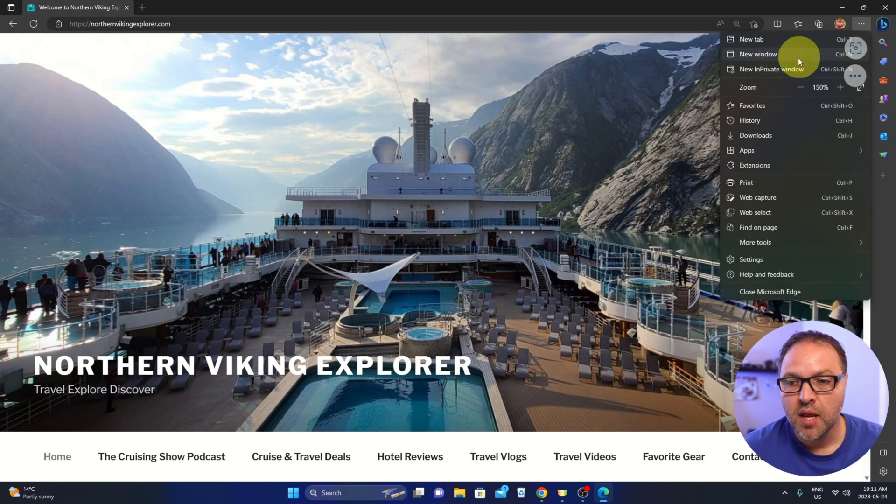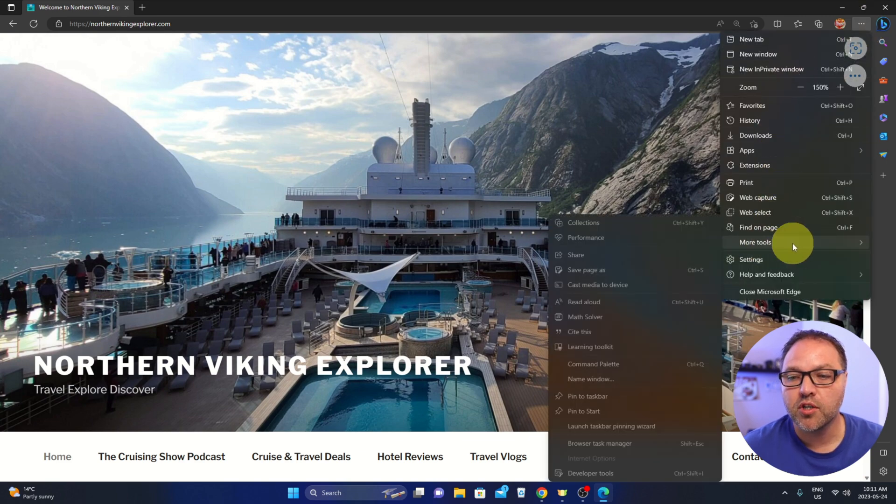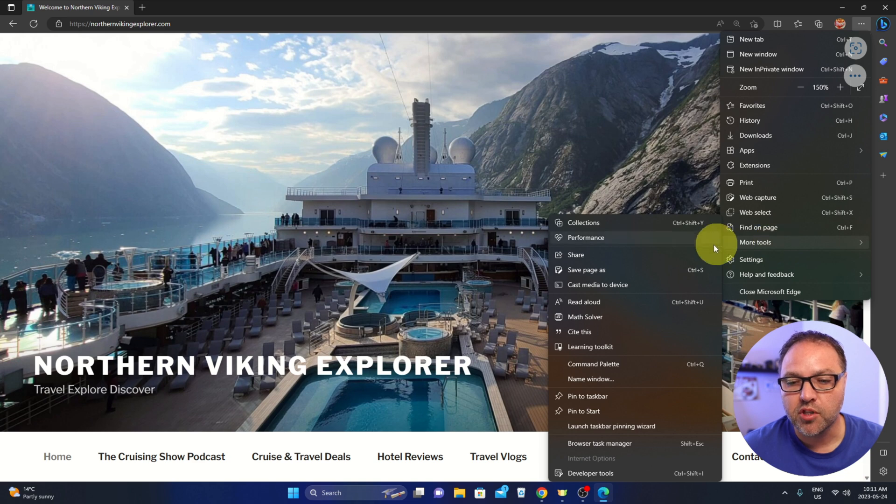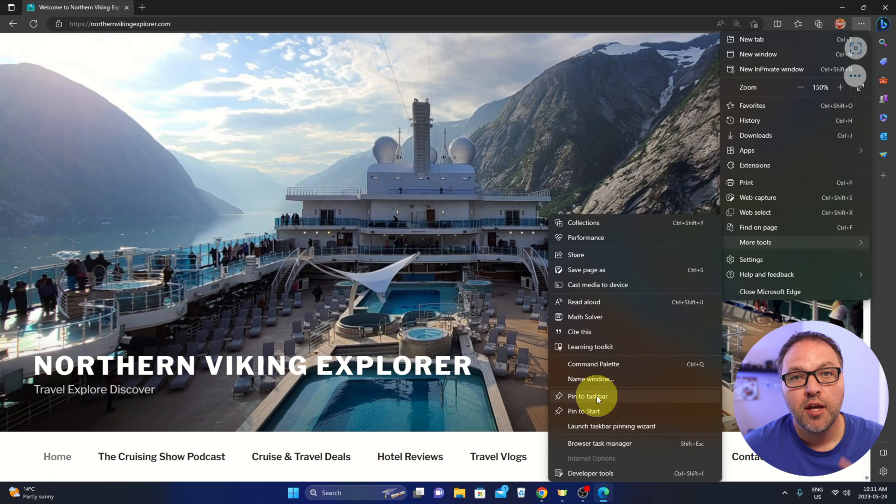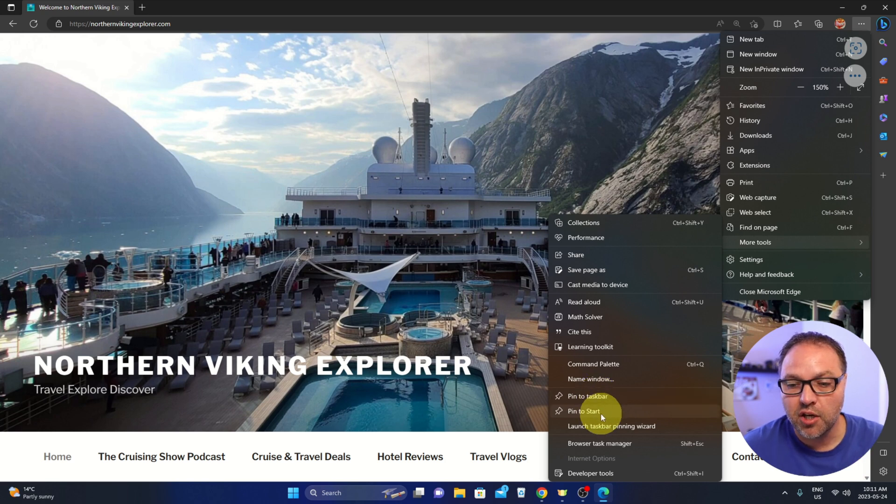We're going to head down to More tools. Hover over More tools and you will see the Pin to taskbar option right here. You can also pin to the start menu if you like, but we're doing the taskbar today.